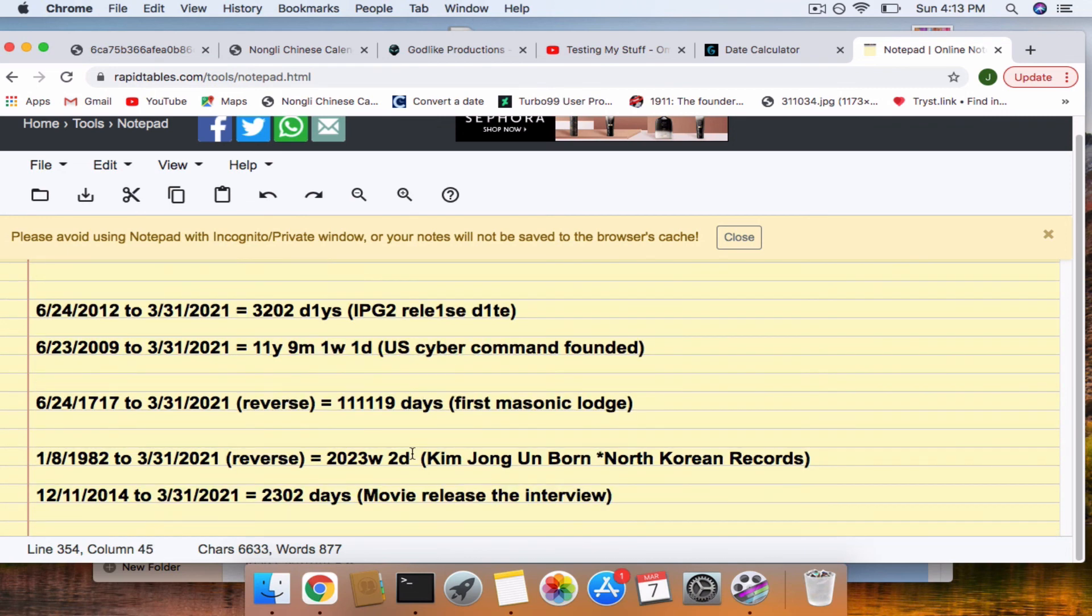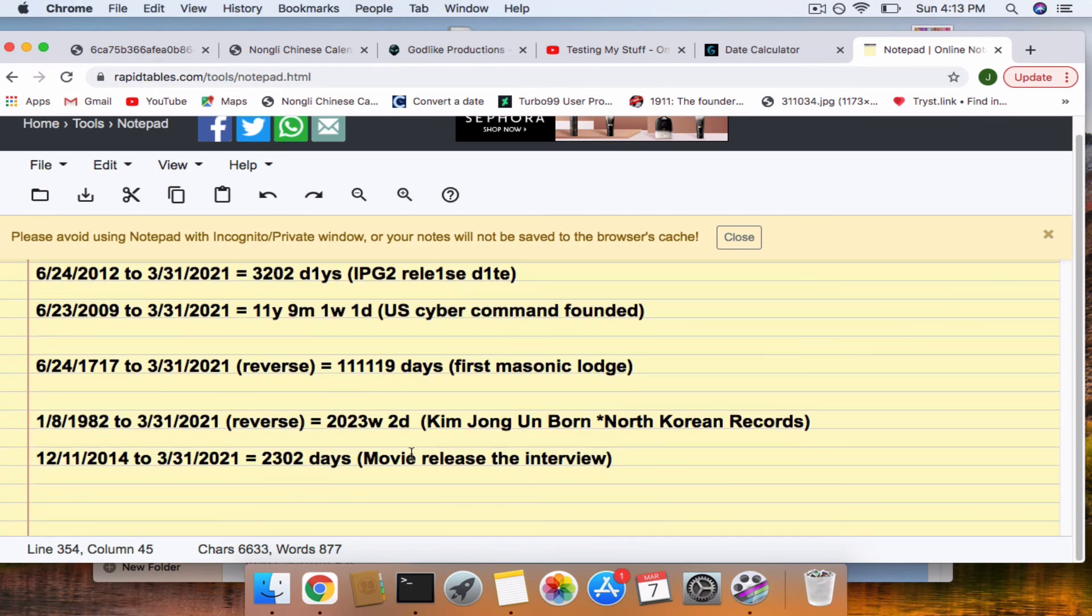The date that Kim Jong-un was born. And also, the movie about Kim Jong-un, 322 connection.